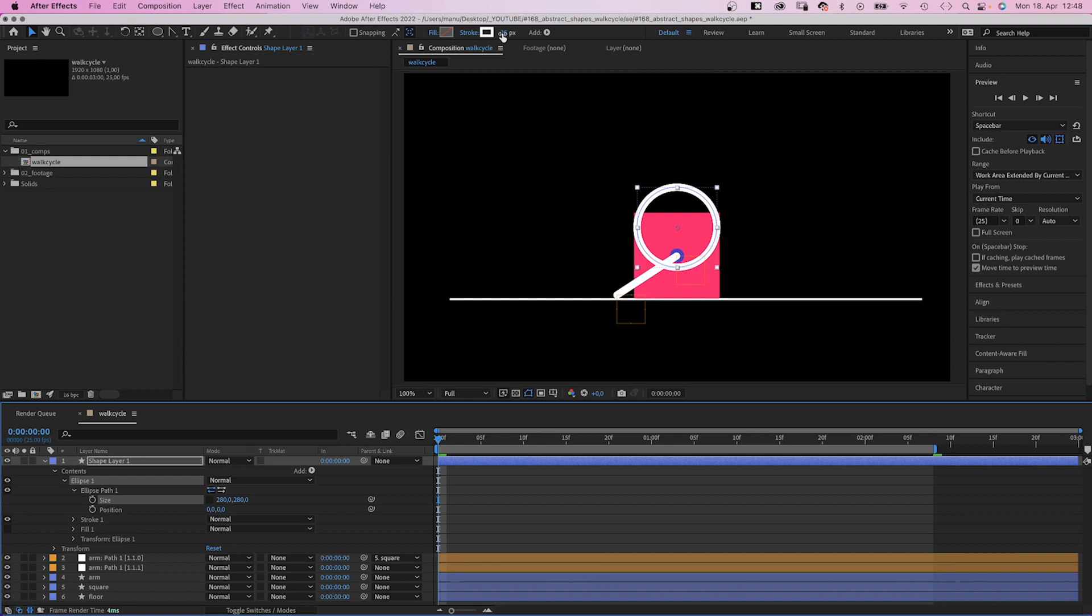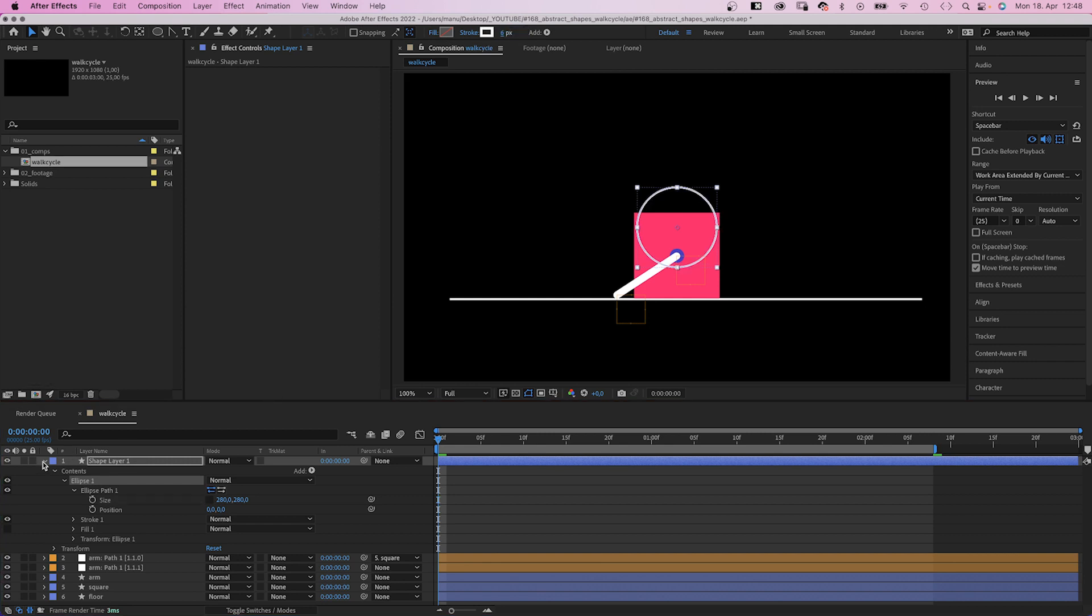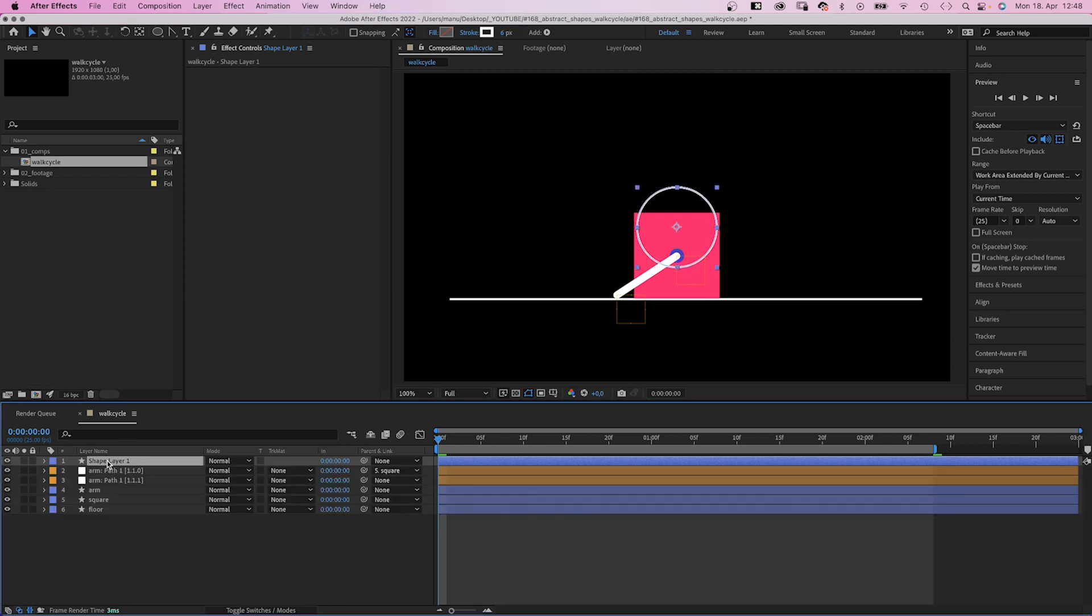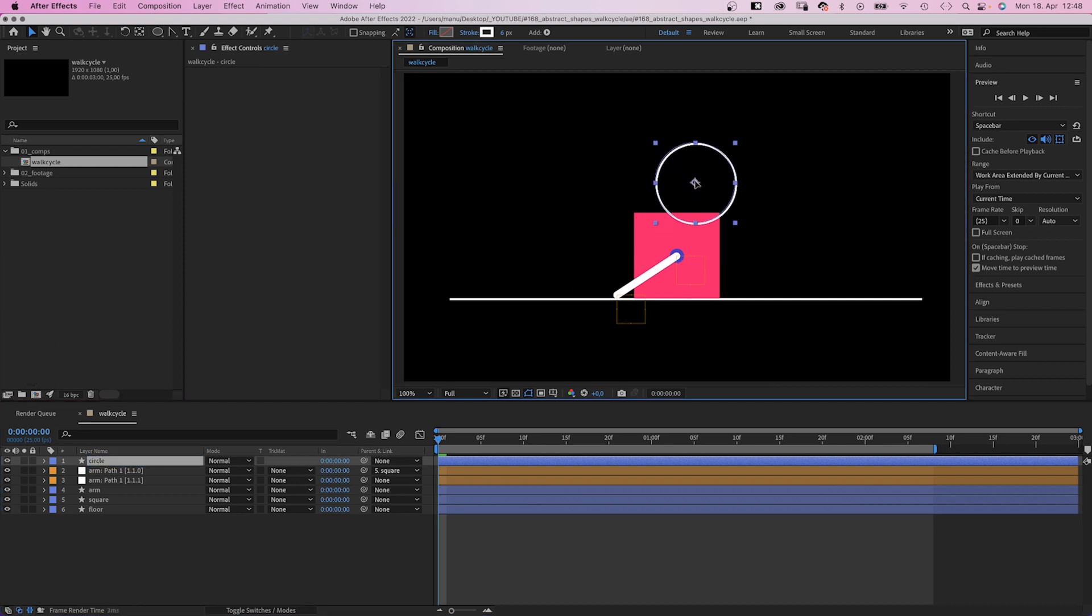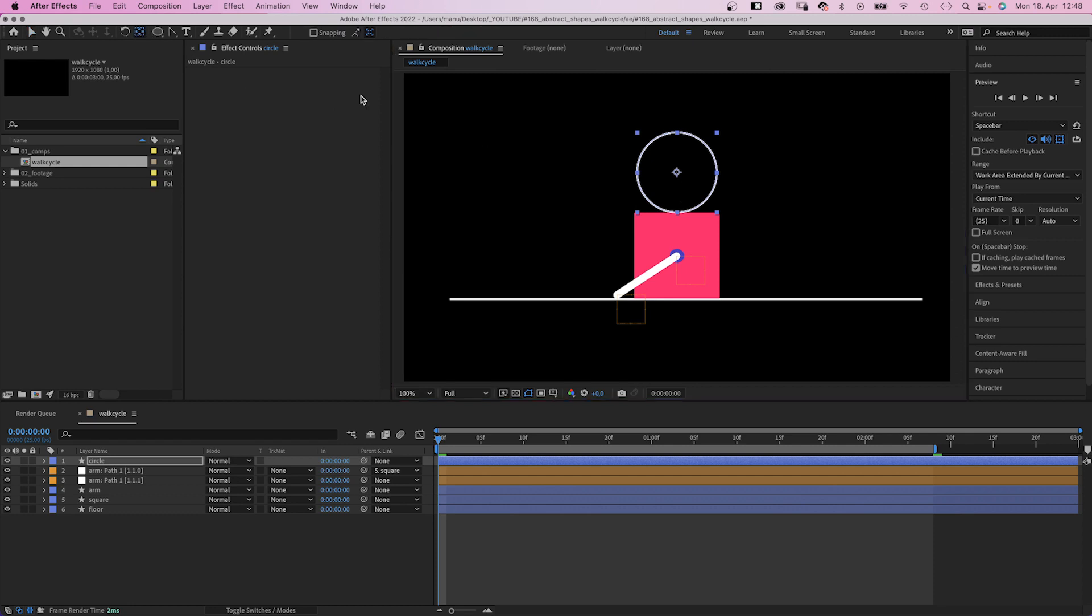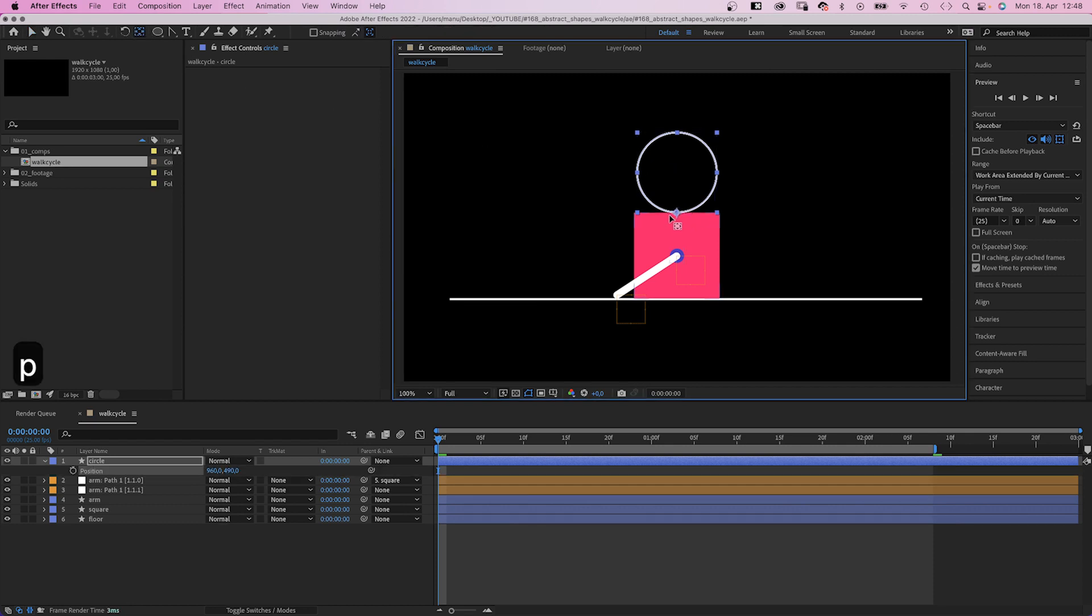Width 6 pixels. Let's name it circle. Then we position it on the center of the top edge. Let's move the anchor point to the bottom point, holding command or control again to let it snap.